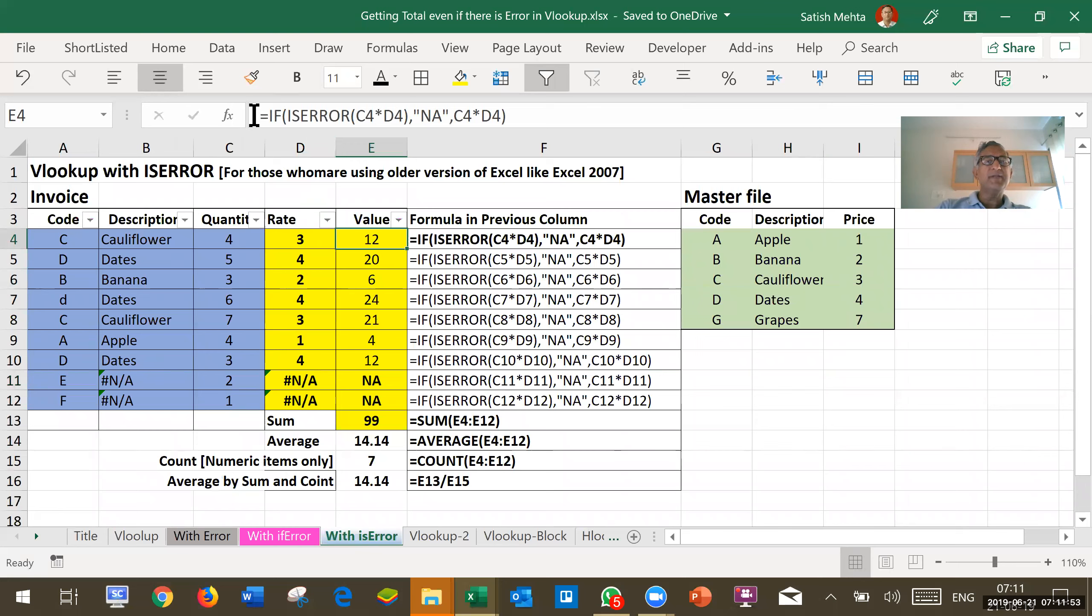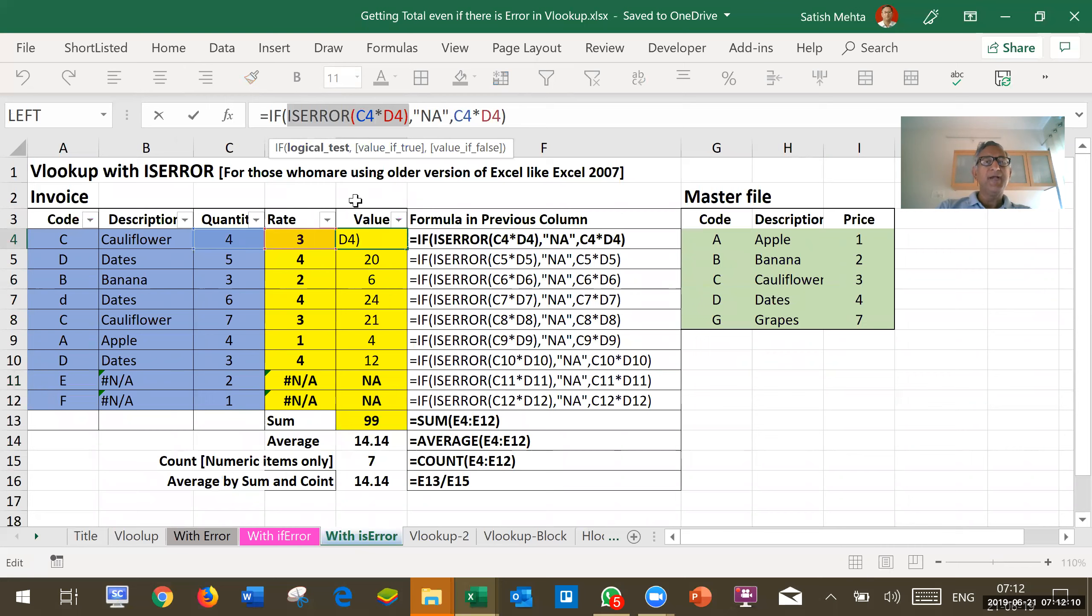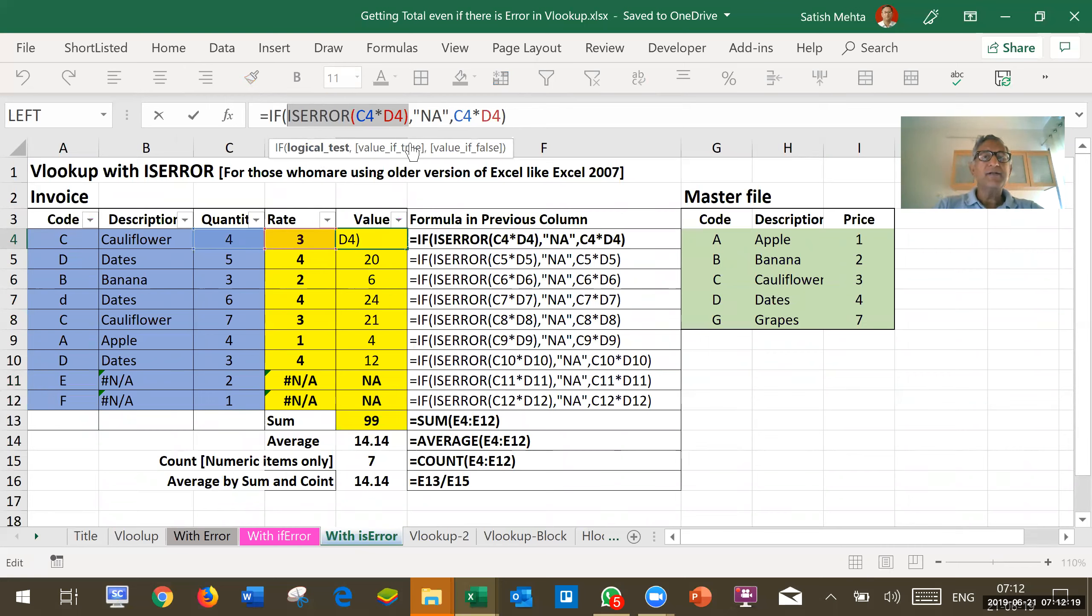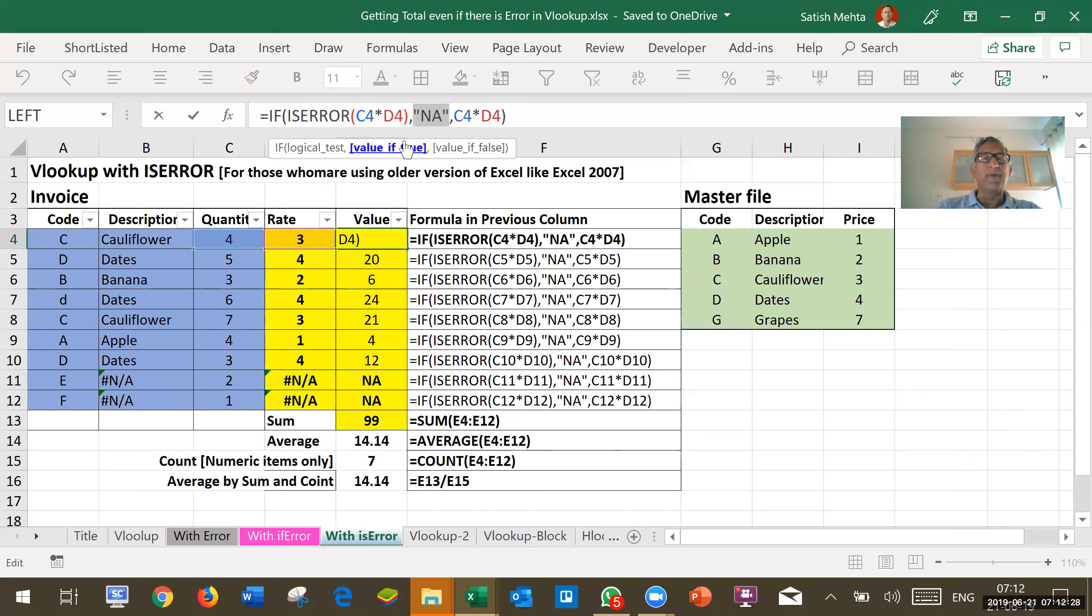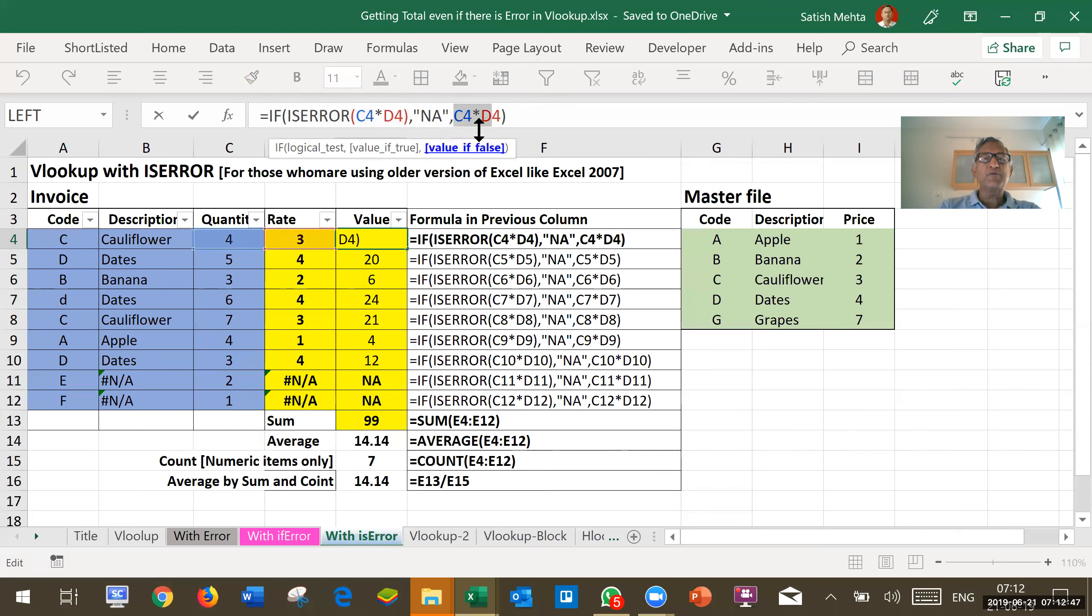But the only difference in ISERROR function, we have to use IF function also. If this calculation gives error, then the next parameter will be displayed or inserted, that is we have put NA in the inverted comma. And the IF function will put the third parameter if the condition is not satisfied. That means if error is not given out by this formula, then this formula itself will be calculated and displayed.